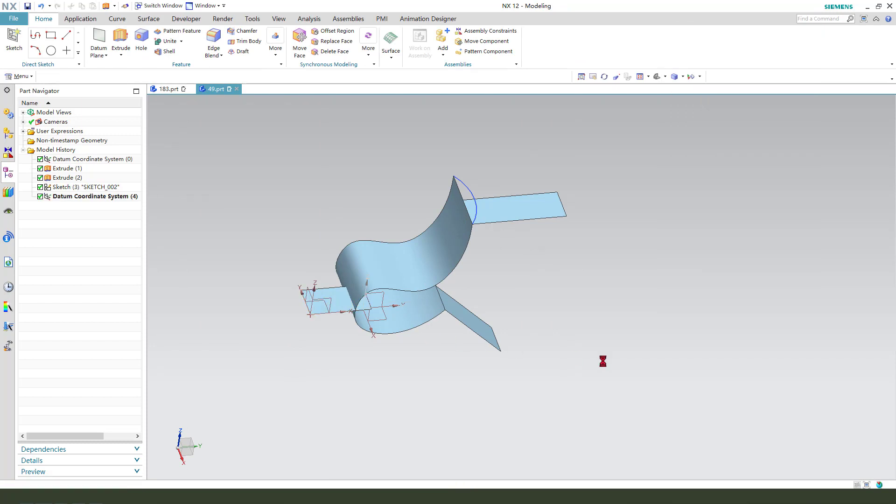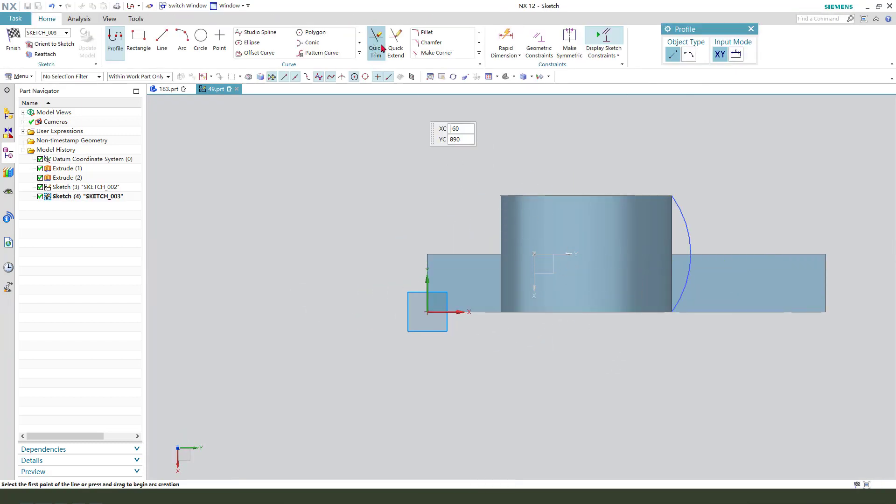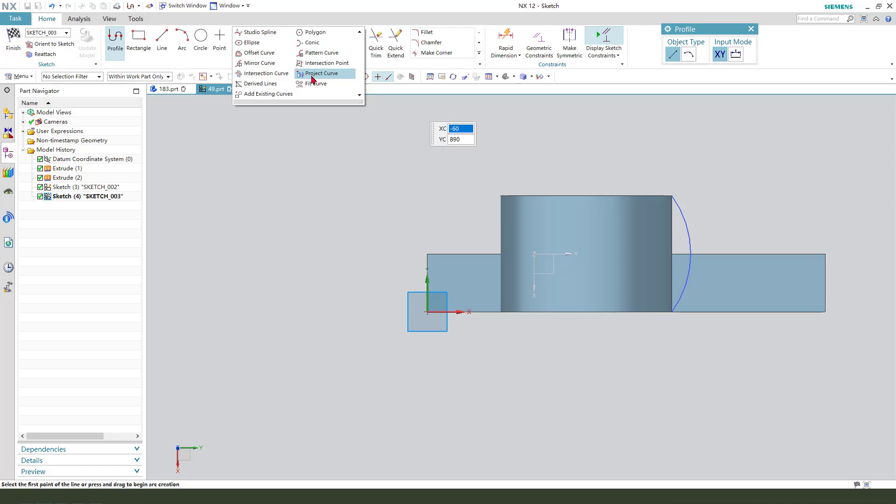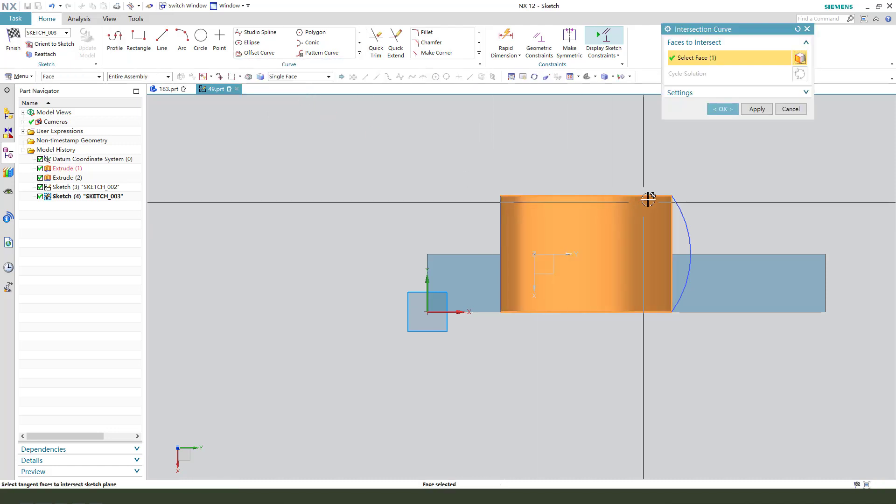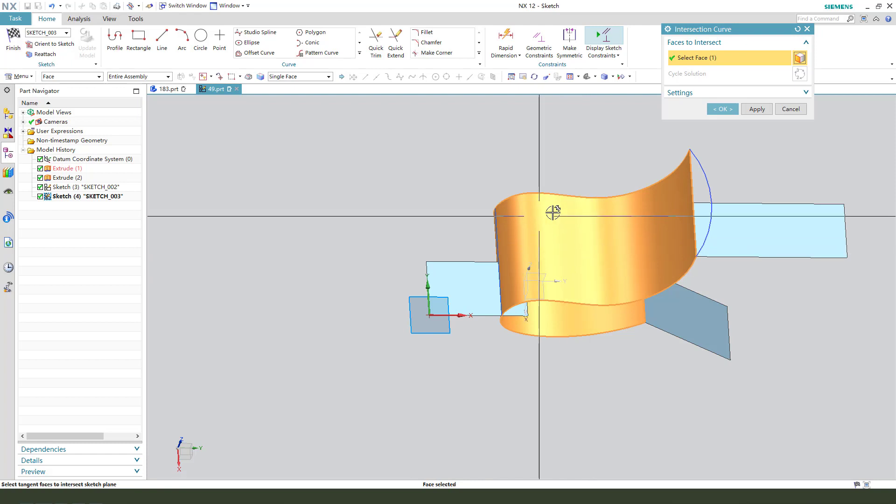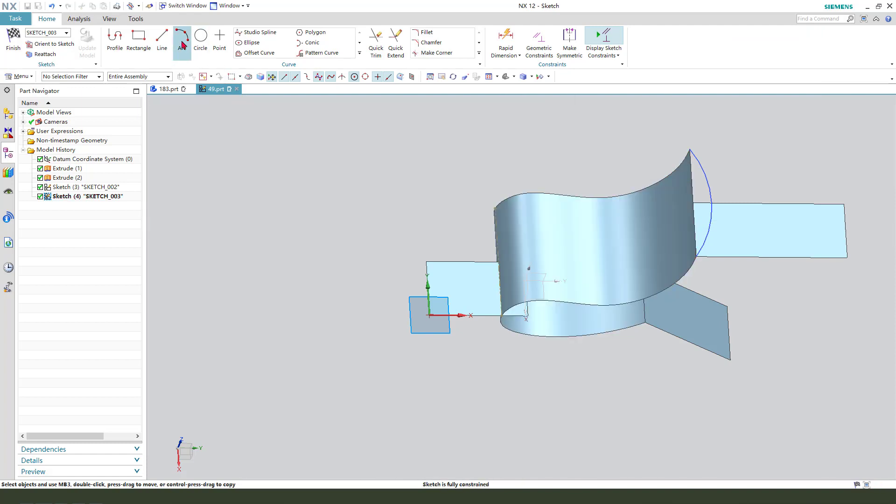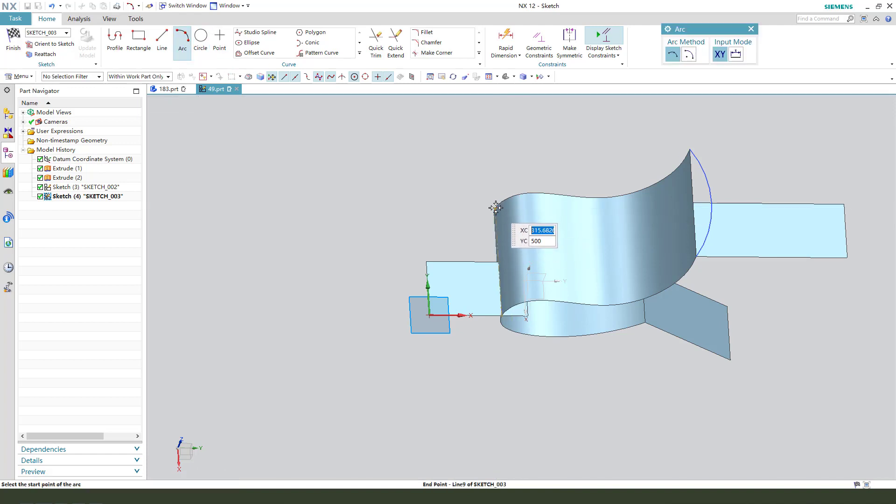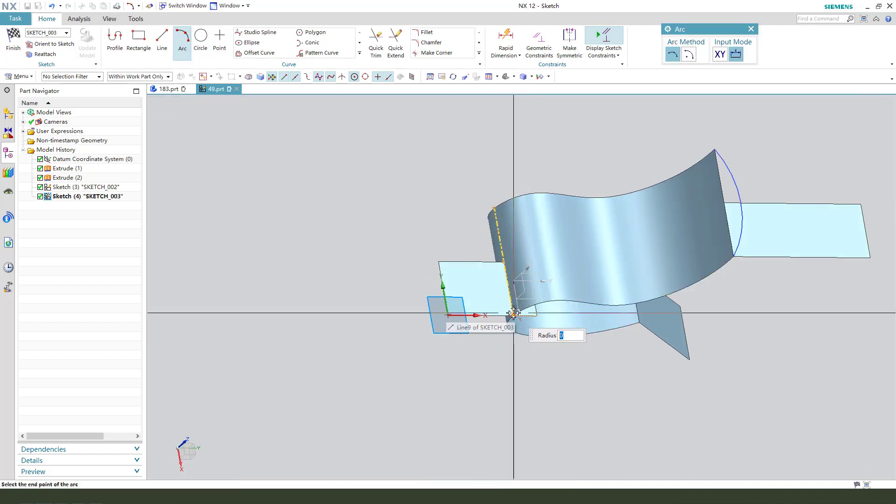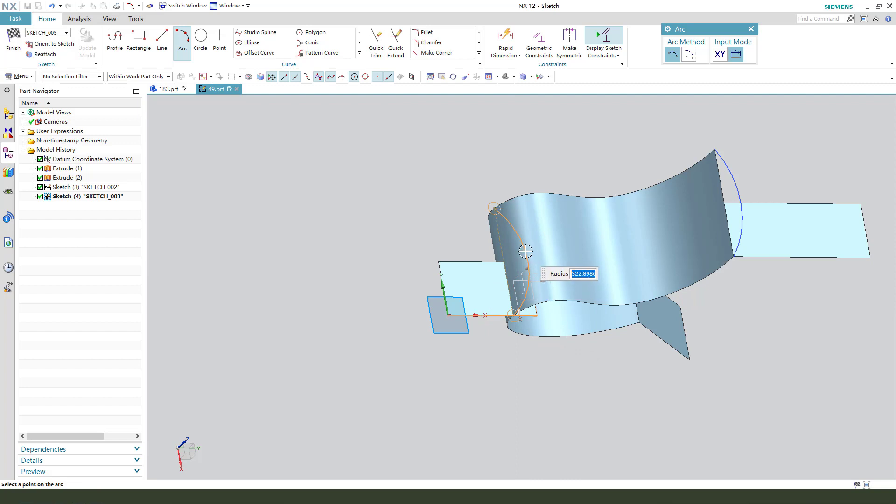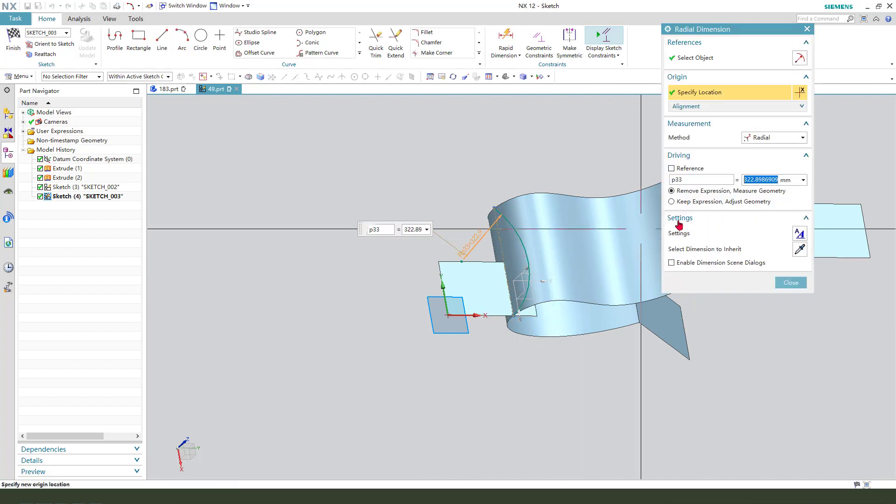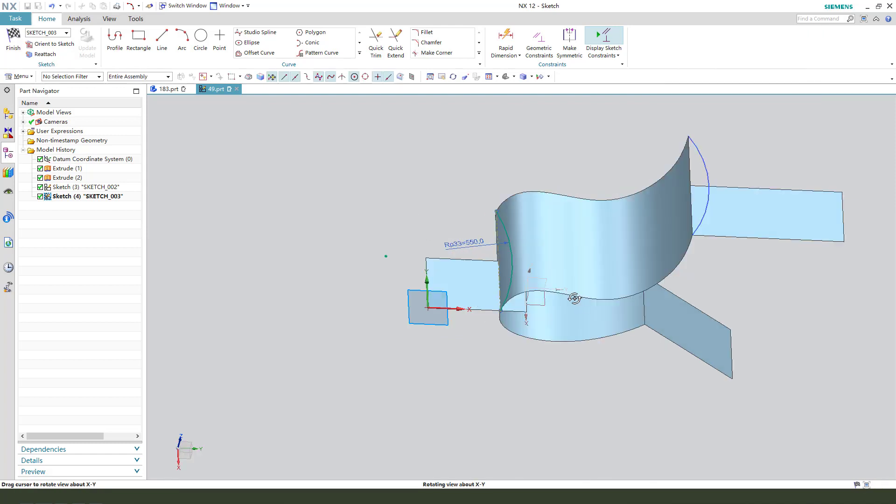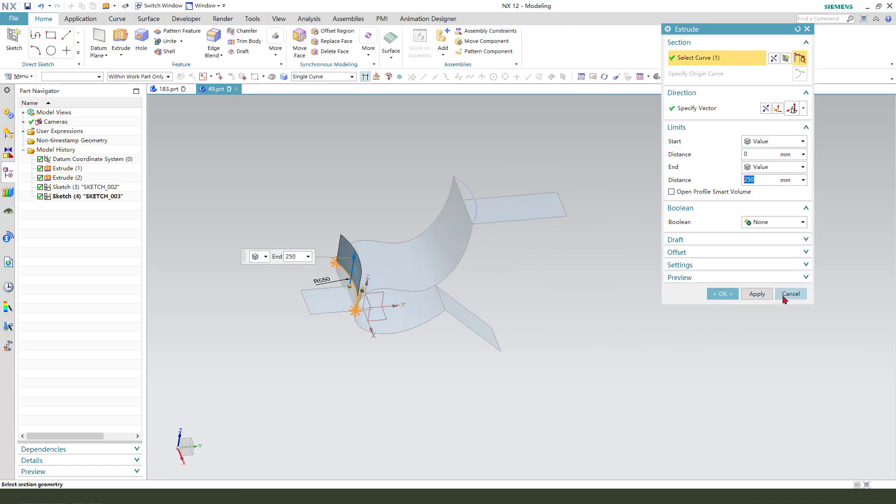Select this plane and we need to create intersection curve. Select this surface and get the intersection curve. Convert to reference. Create arc with radius. Finish.